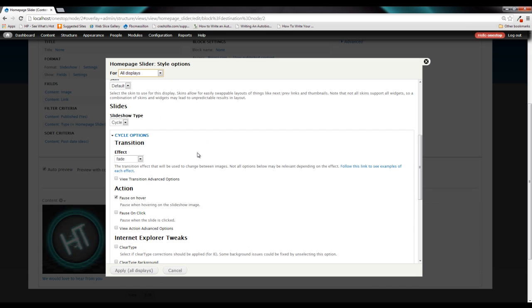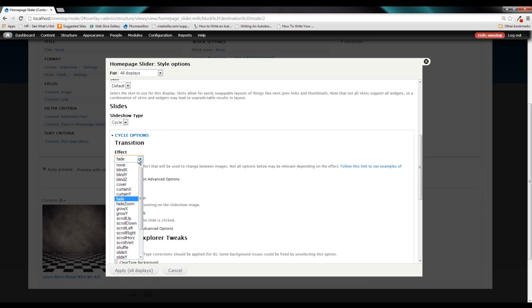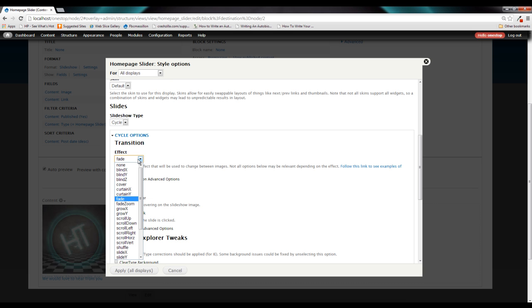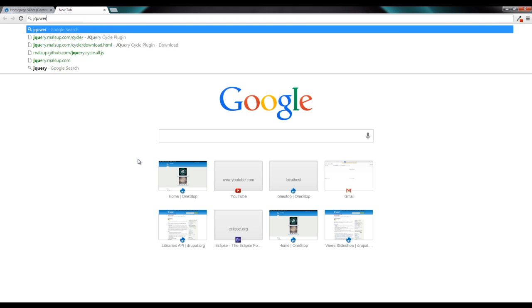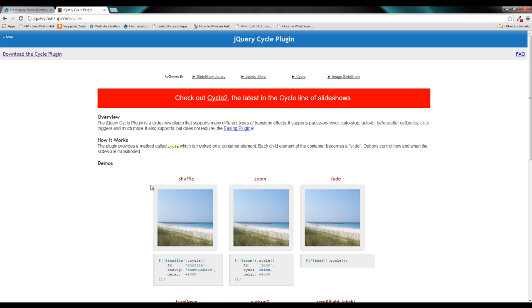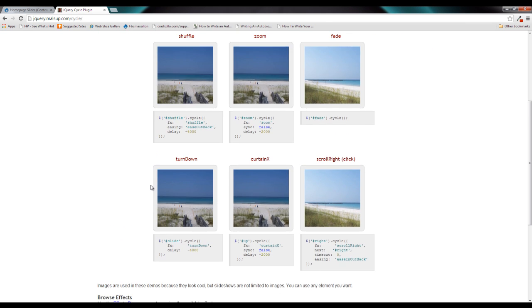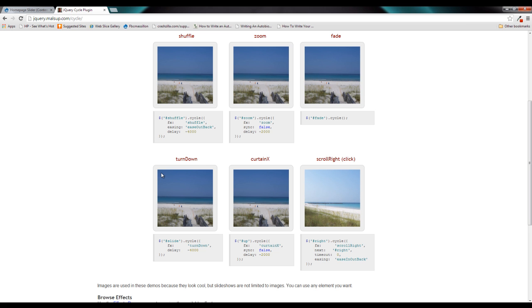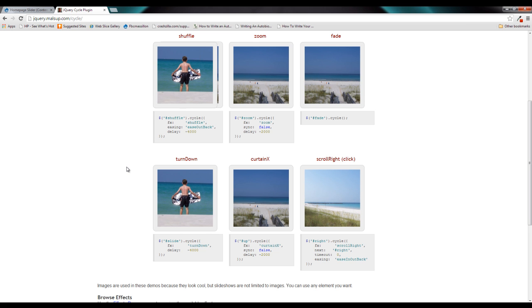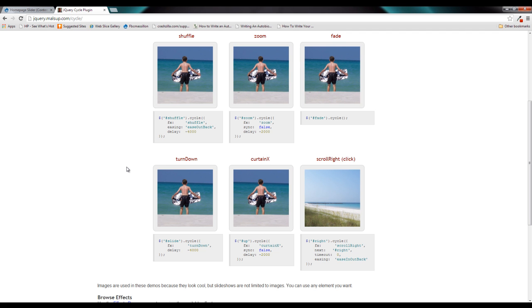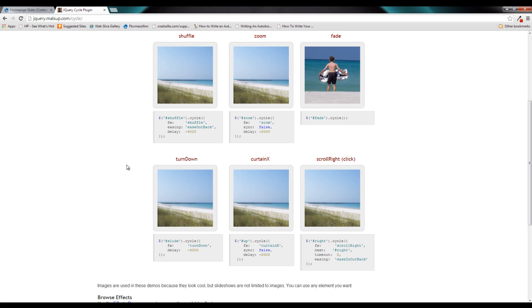However, right below that, we'll start seeing some of the slideshow specific options that we have available to us. The first thing we'll see is this transitions here. And this will allow us to choose different transitions that happen between each slide. Now there's a couple of ways of figuring out which one of these transitions you want to use. You could either click on one and click apply and see what it does. Or you can head back over to the jQuery cycle page. And right here on their home page, they have a lot of the different cycle effects that we have to choose from. And if you do some hunting around on this site, you'll find more of them. And here you can actually just see a demo of what that transition is going to look like without having to click and guess. So that's a nice helpful resource there.